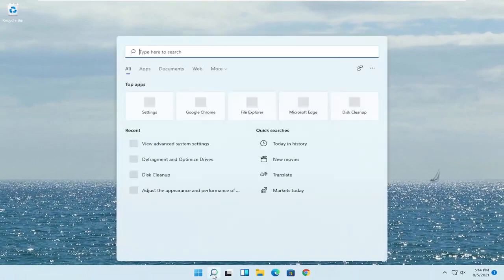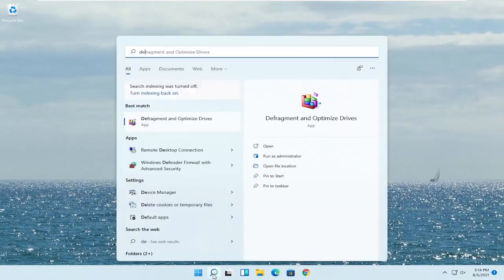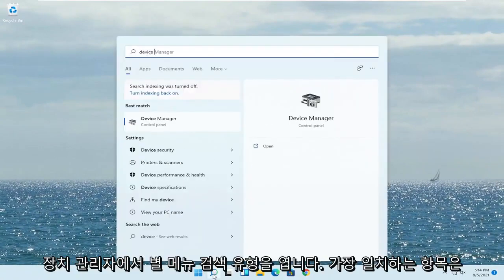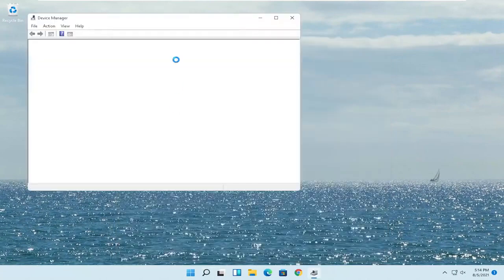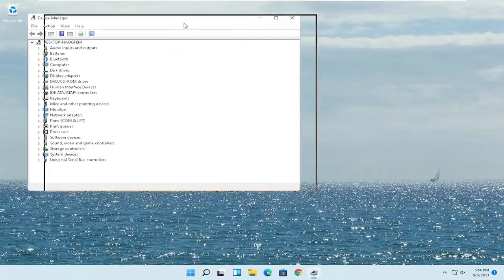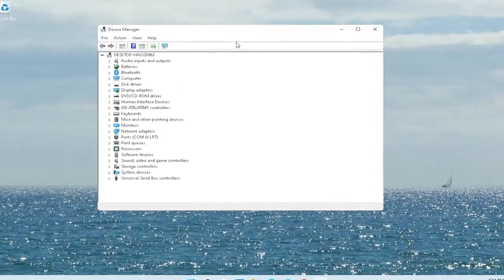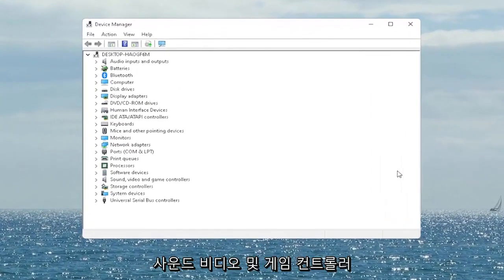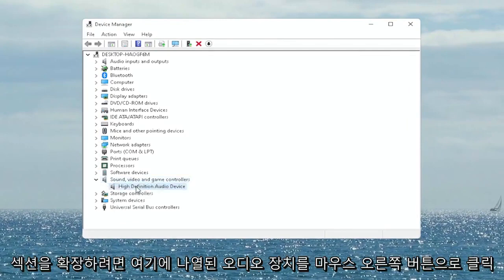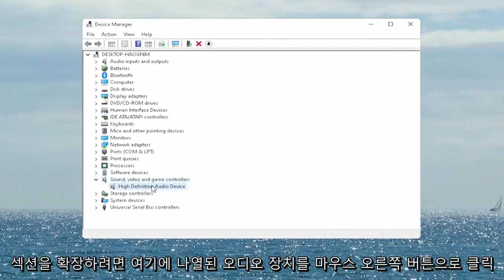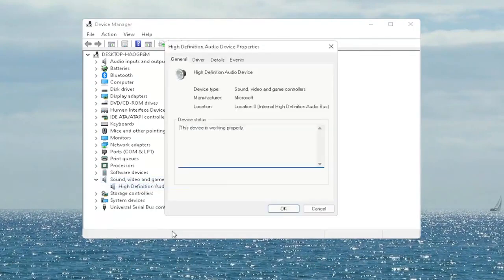Open up the start menu search, type in device manager, and the best match will come back with device manager. Go ahead and open that up. You want to expand the sound, video and game controller section. Right click on your audio device listed under here and select properties.